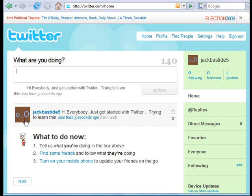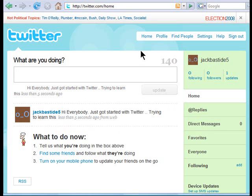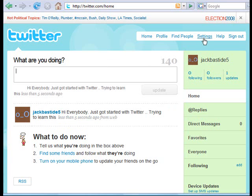One thing you'll notice is the little avatar next to your name. What you want to do is put your own picture there, because when people see that default avatar they generally know you're a newbie and they may not follow you. We'll talk about following later, but first let me show you the settings.